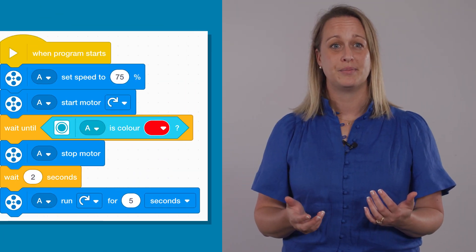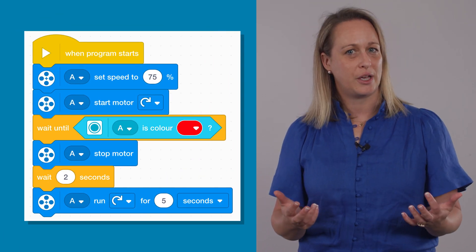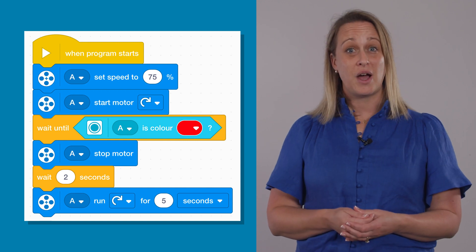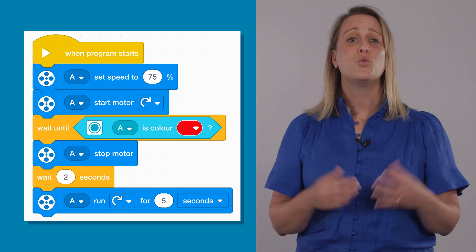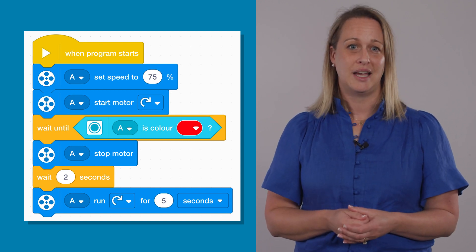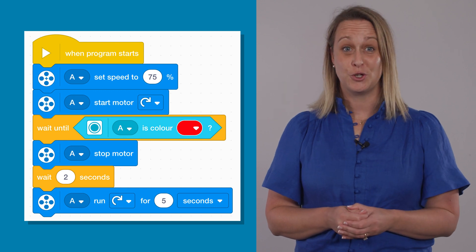The light sensor can detect a certain colour and then activate the motor. This, in coding language, is a condition. In Stage 1, you use one condition when programming. However, in Stage 2, you experiment with multiple conditions.